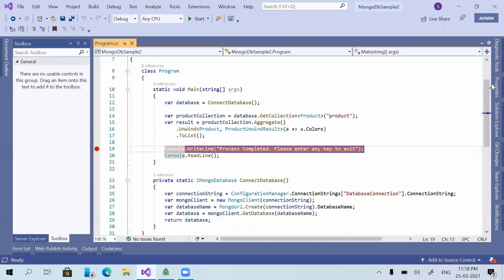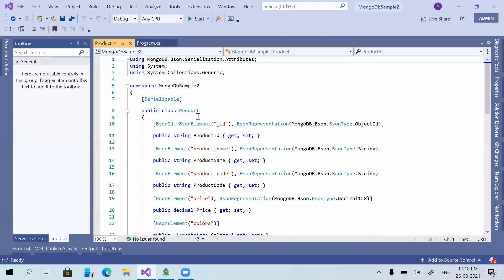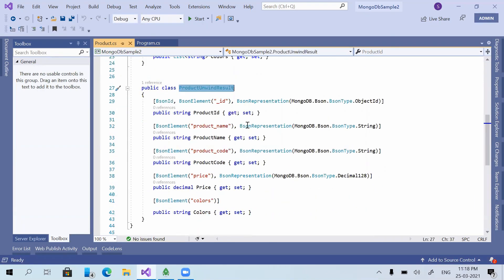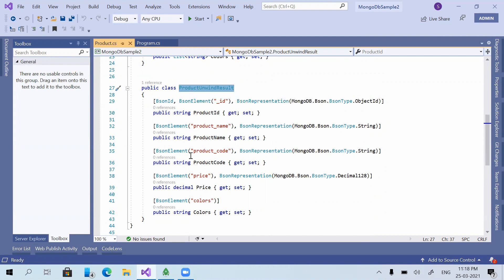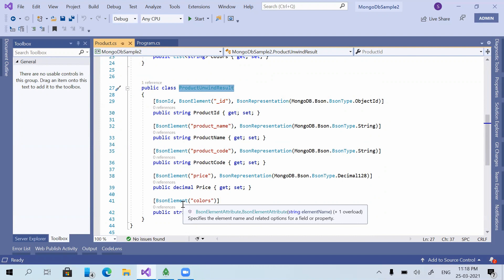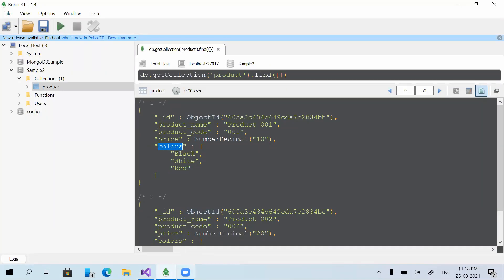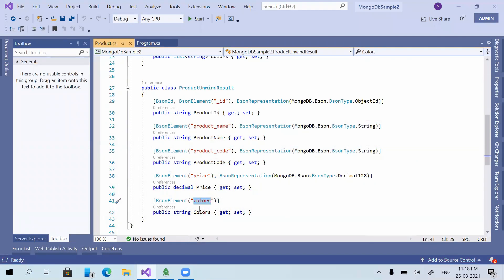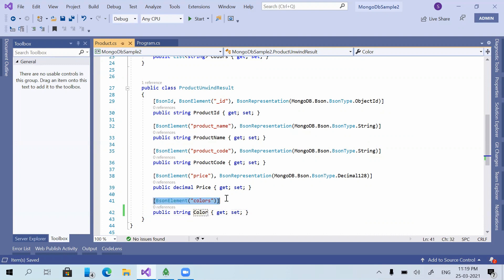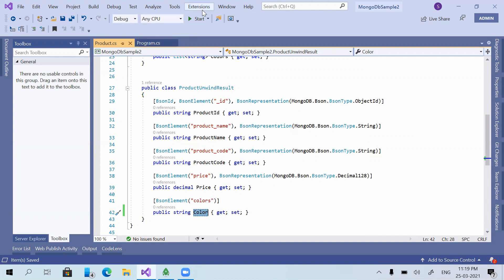If we need to change the field name from 'colors' to 'color', I'll show how to do that. Opening the model class 'Product' — this is the class used for the unwind function. After unwind, the result is returned in this class. MongoDB returns the field name as 'colors' from the database, but in the application we can change it here. I'm giving the element name 'color' but keeping the BsonElement attribute as 'colors', since MongoDB returns it with that name. I'm just changing the object element name from 'colors' to 'color'.